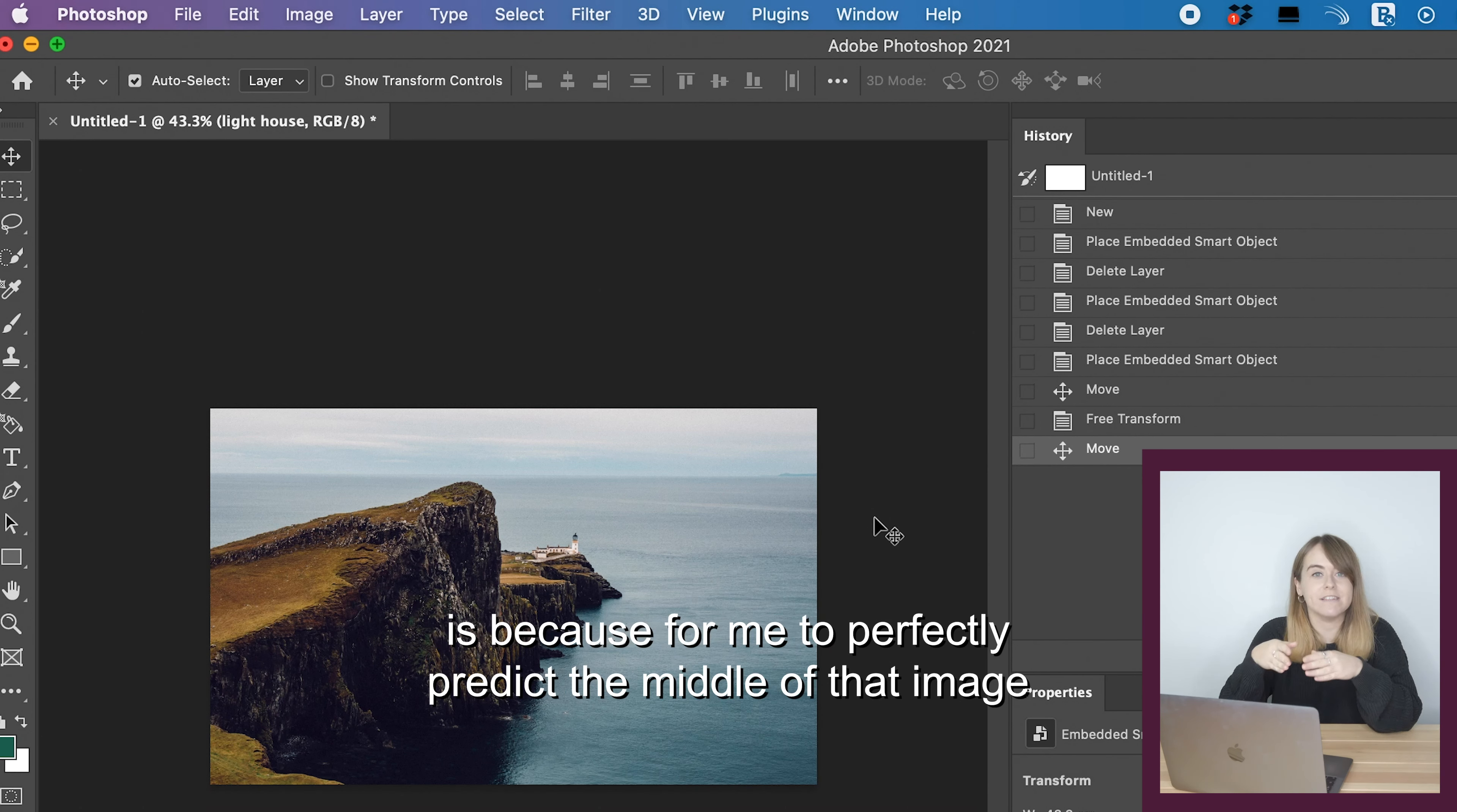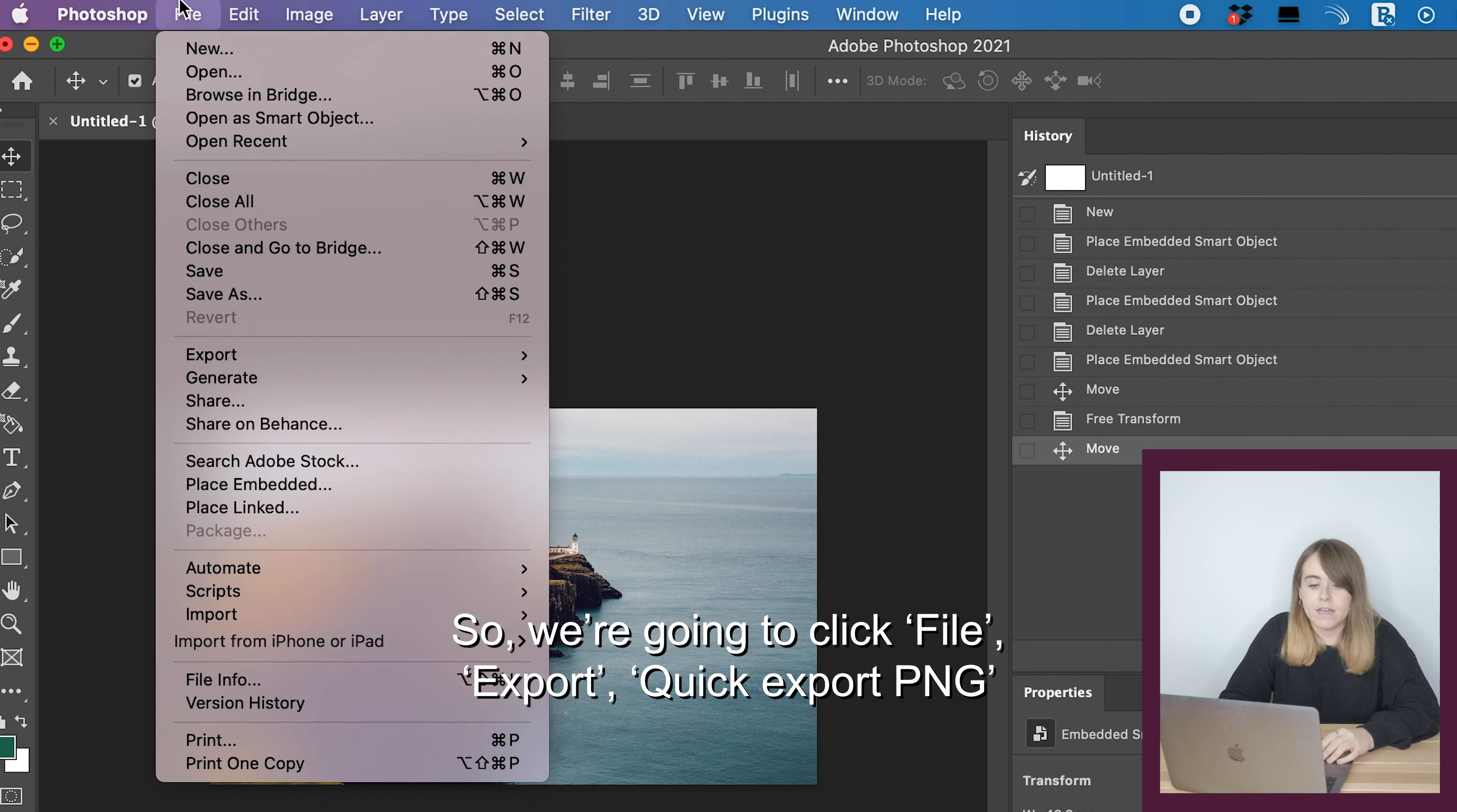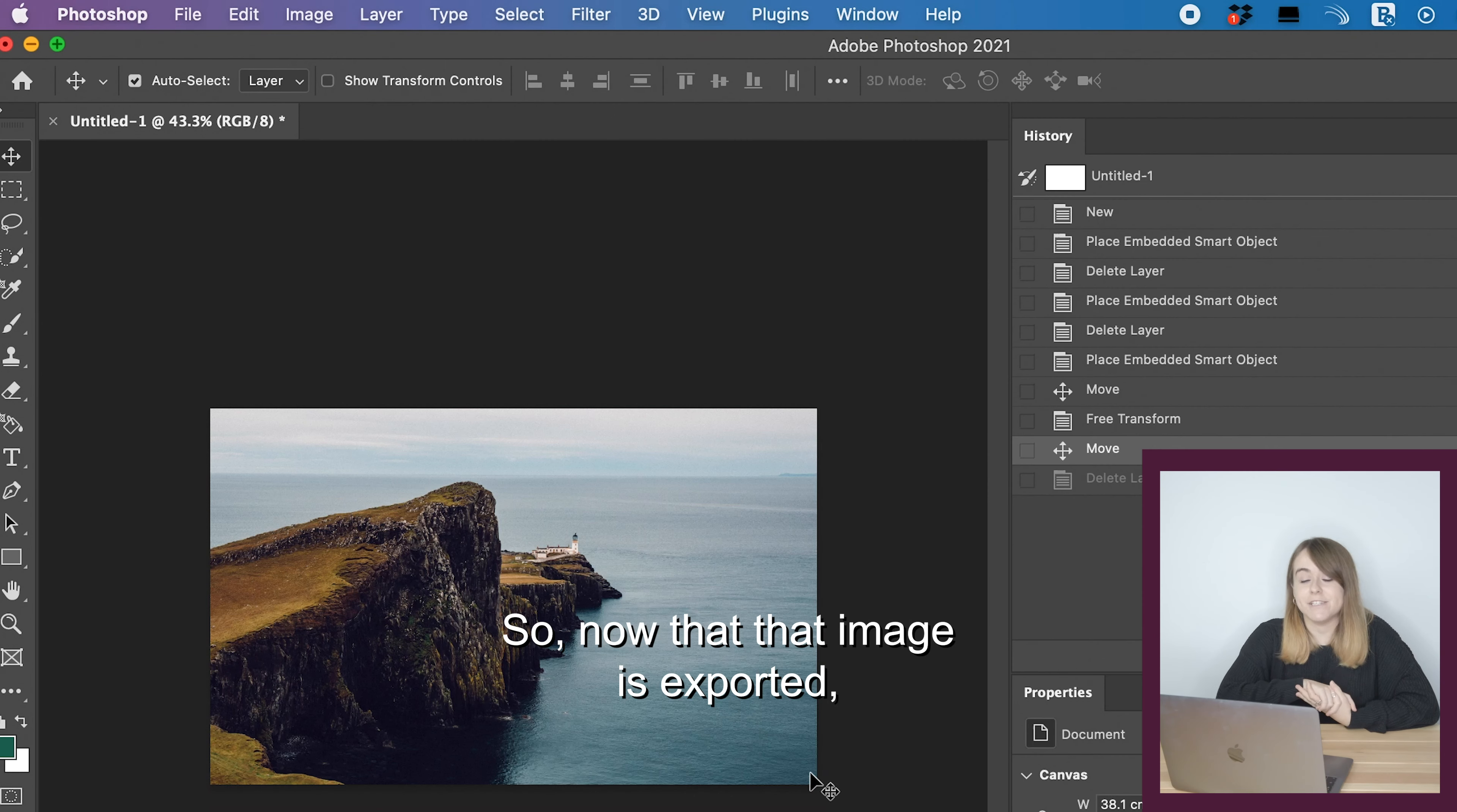Because I've had to enlarge the image to fit the canvas size, I'm now going to export it as a PNG file so it keeps all the quality as much as possible. The reason is because for me to perfectly predict the middle of that image so it can be seamless is probably not 100% possible. So we're going to export this now as that canvas size as a PNG.